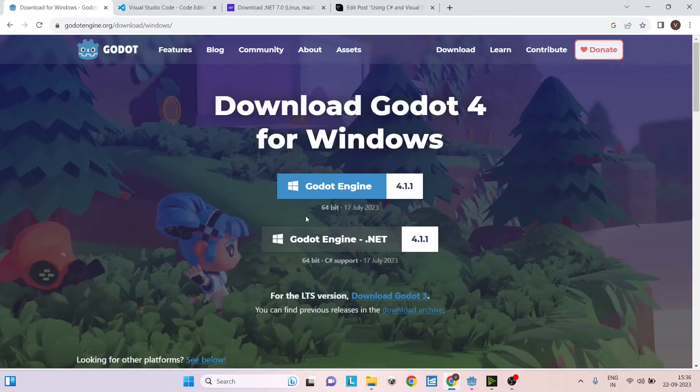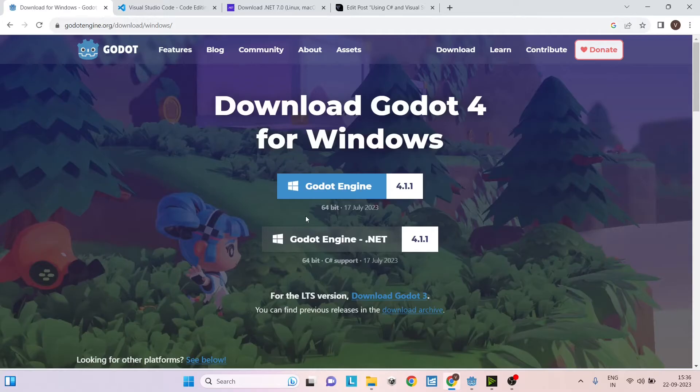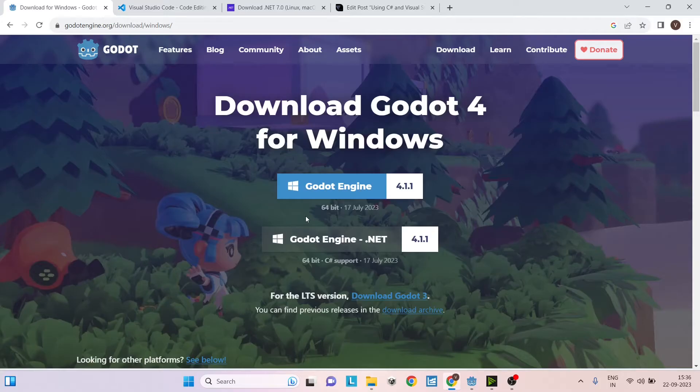A word of caution here: if you're using Godot 4 with C Sharp, then you won't be able to export your game to Android, iOS, and web platforms. So if you're planning to build a game for any of these platforms, then you'll have to use Godot 3. I'll leave a link to the official documentation in the description so you can keep an eye out in case something changes in the future.